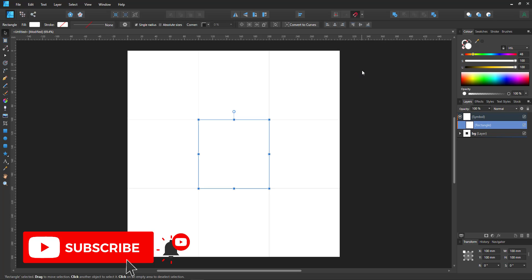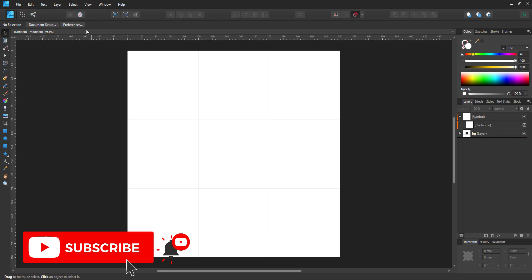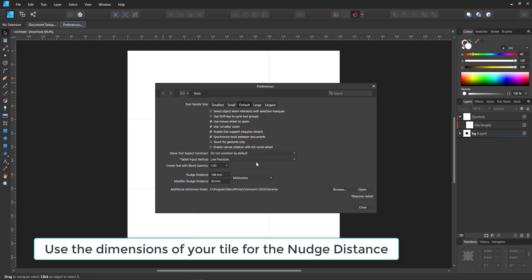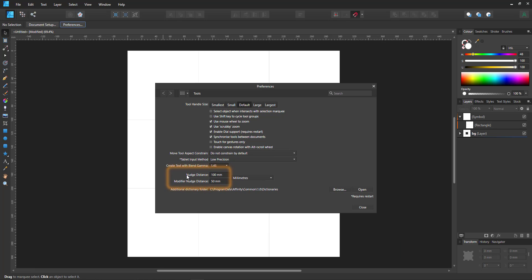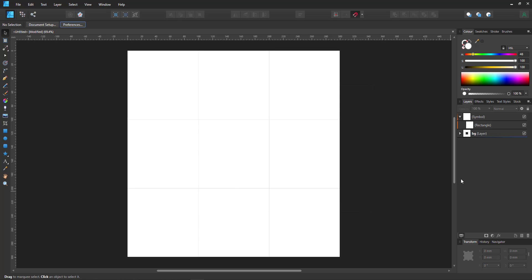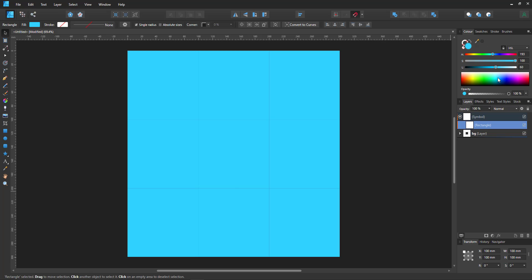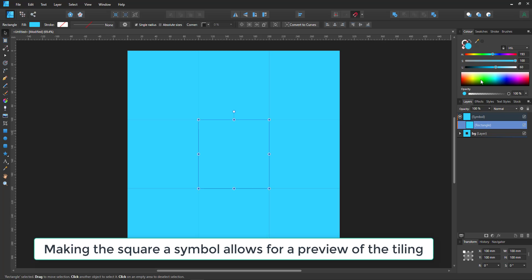I started out with a square that is 100 by 100 millimeters and I set my nudge in the preferences to exactly the same size 100 millimeters. That way when I move anything with the cursor keys it moves by just that distance.